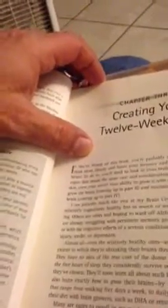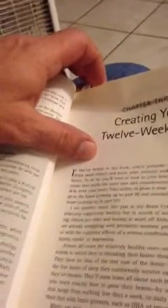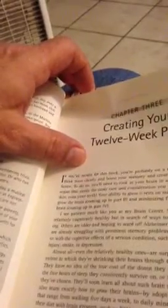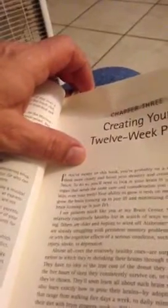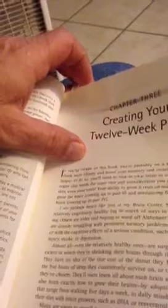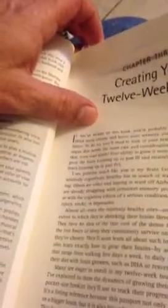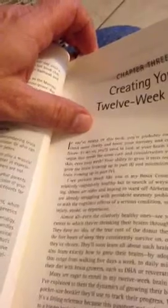I see patients much like you at my brain center. Some are young, relatively cognitively healthy, but in search of ways to sharpen their thinking. Others are older and hoping to ward off Alzheimer's disease. Still, others are really struggling with persistent memory problems or mental slowness, or with the cognitive effects of serious conditions such as traumatic brain injury, stroke, or depression.